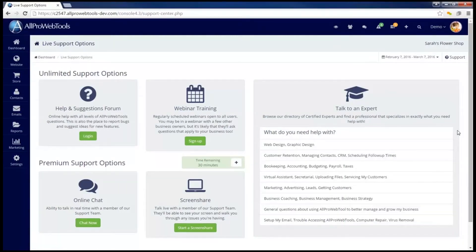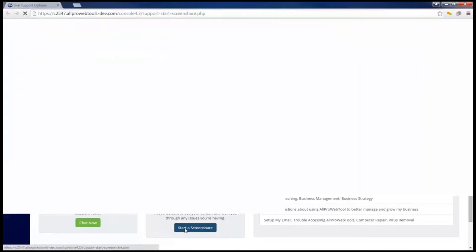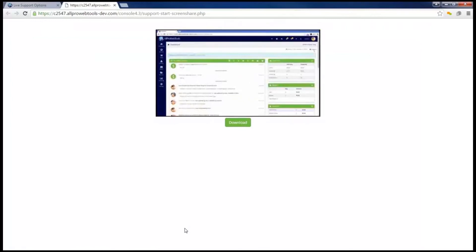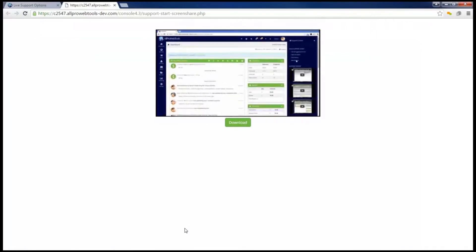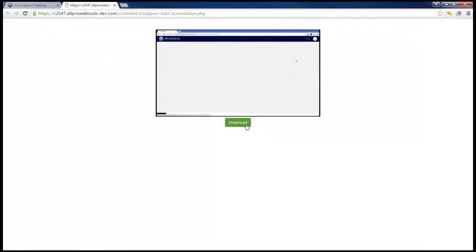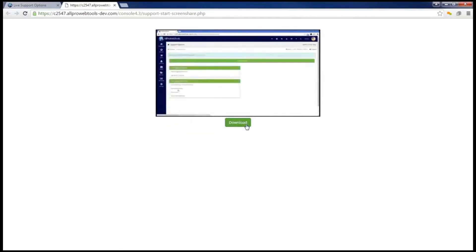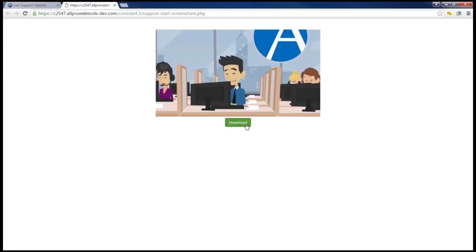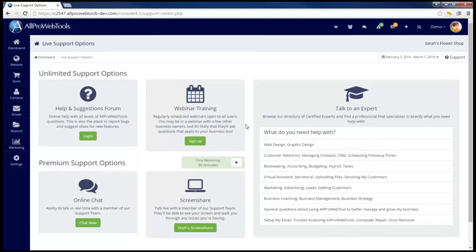You can also start a one-on-one screen share with a technician by clicking the start a screen share button. This will open a page with a short video explaining how to start the screen share. The process involves clicking the download button, downloading and running the app, then calling the number that appears on the screen and using the code provided to get into the conference call. Neither of these options will use up your time remaining until a support technician is actually talking with you.